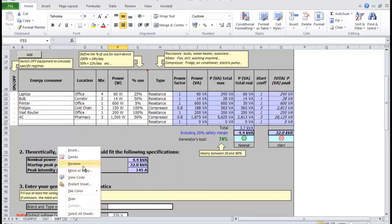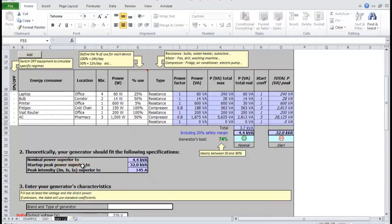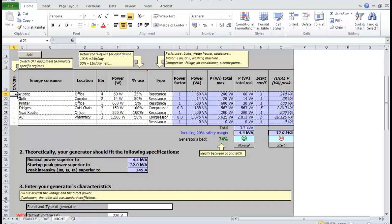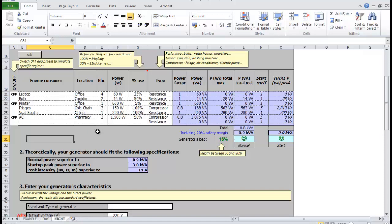Remember that the generator sizing tool is just a step in the process of selecting a generator. You can find more information in the generator selection and installation procedure documents.